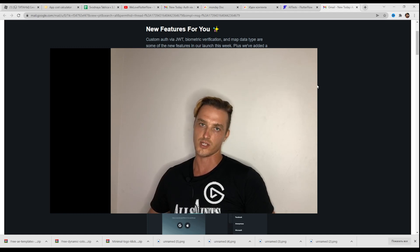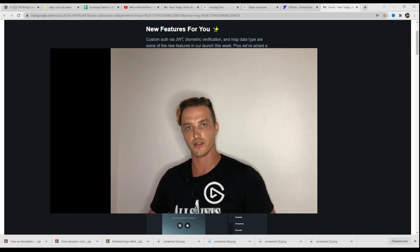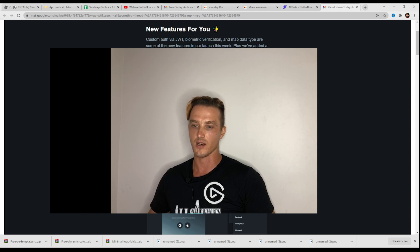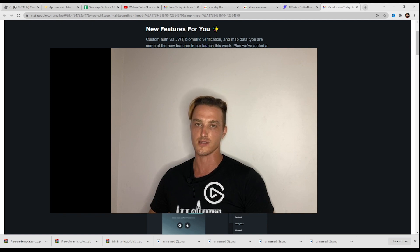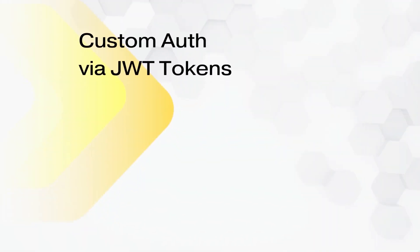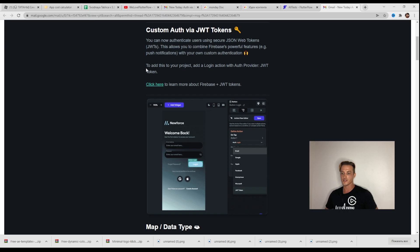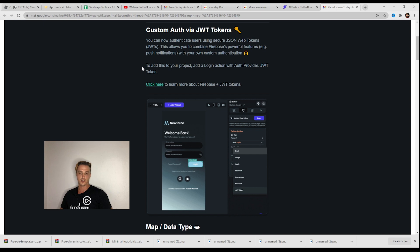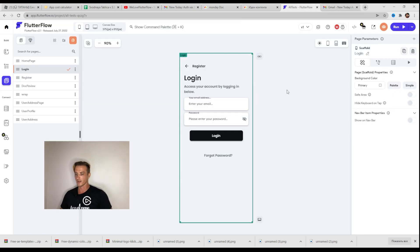Custom authorization with JWT, biometric verification and map data type are some of the new features this week. Hi, I'm Wesley Jacobs and this is We Love FlutterFlow channel. You can now authenticate users using secure JSON web tokens. This allows you to combine Firebase's powerful features, for example push notifications, with your own custom authentication. Let's check how it works and where we can find it.